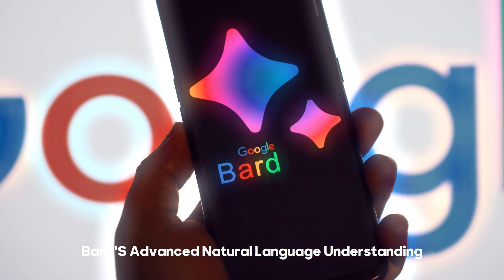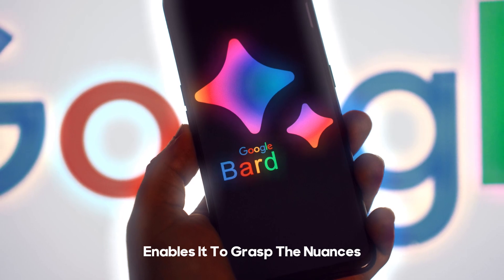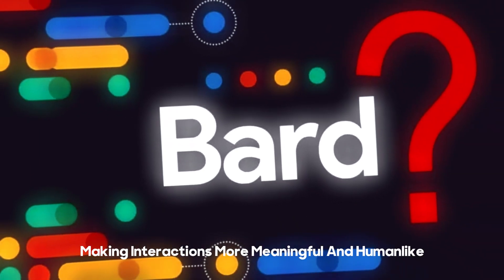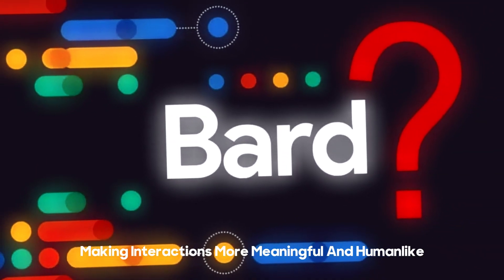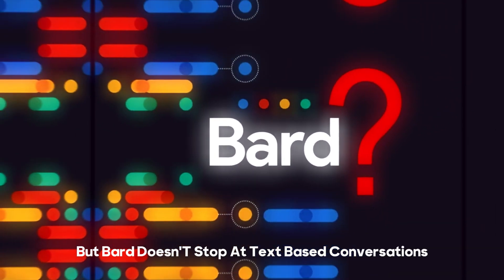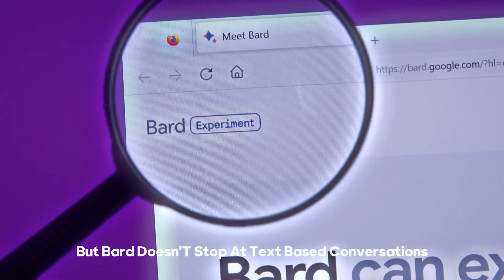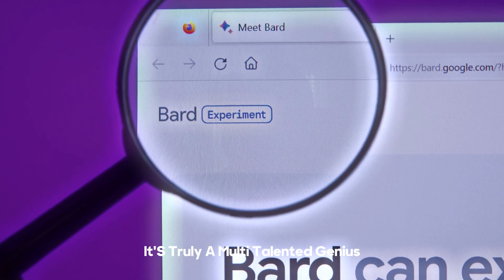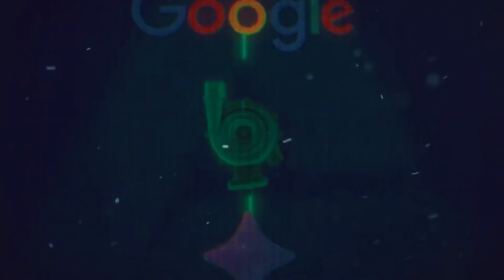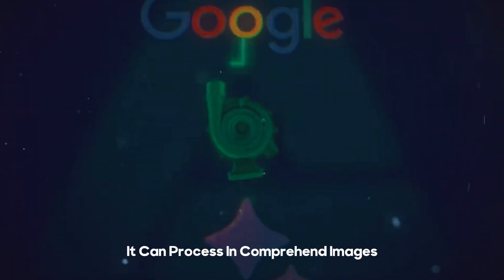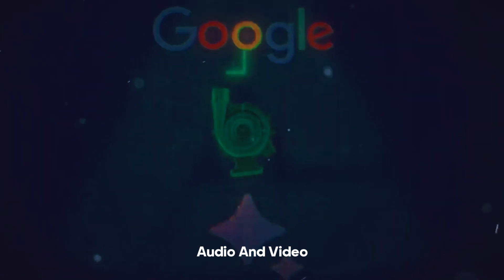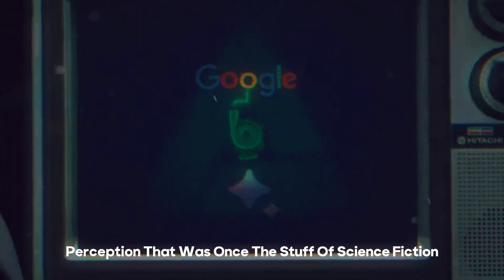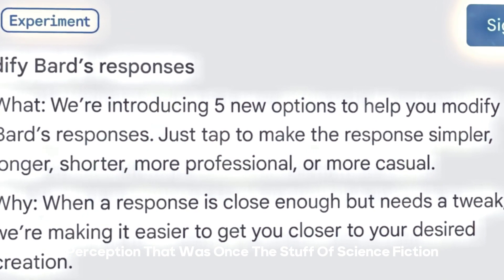Imagine having a conversation with an AI that understands you on a whole new level. Bard's advanced natural language understanding enables it to grasp the nuances and context of conversations, making interactions more meaningful and human-like. But Bard doesn't stop at text-based conversations, it's truly a multi-talented genius. It can process and comprehend images, audio, and video, giving it a level of sensory perception that was once the stuff of science fiction.